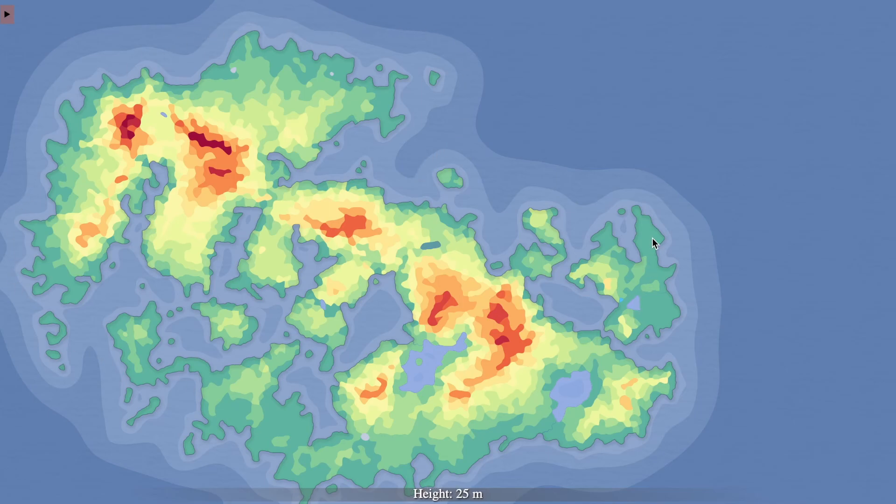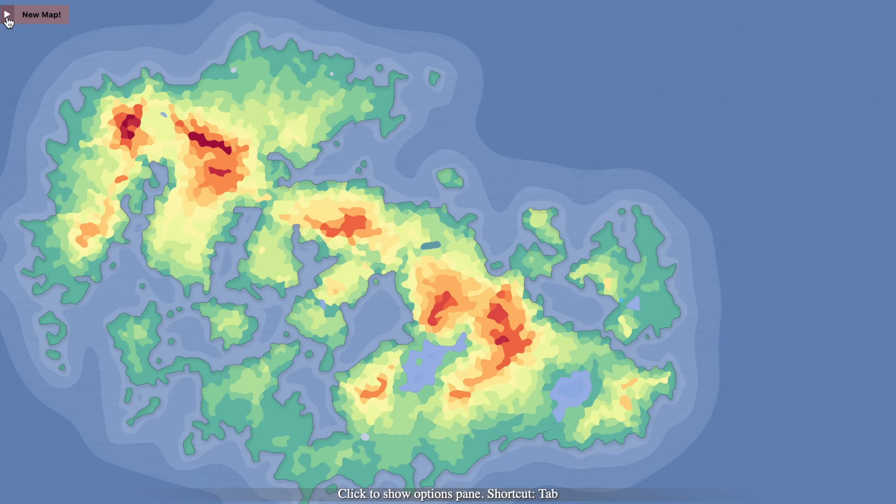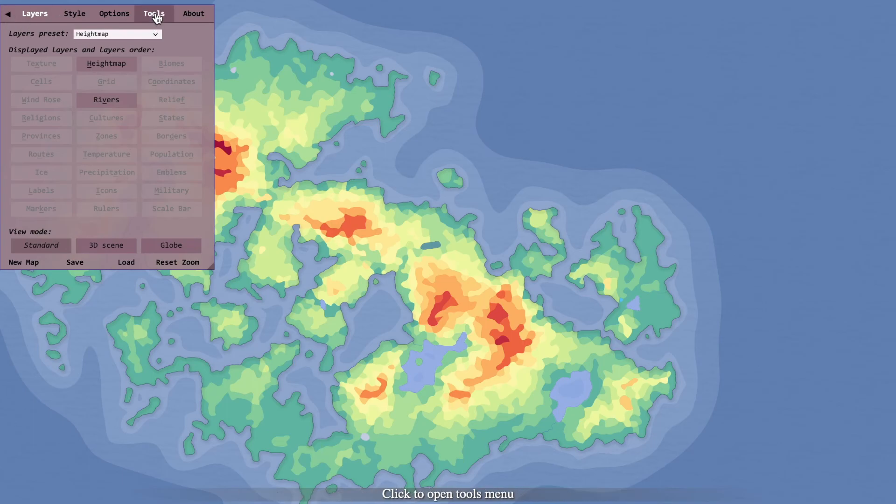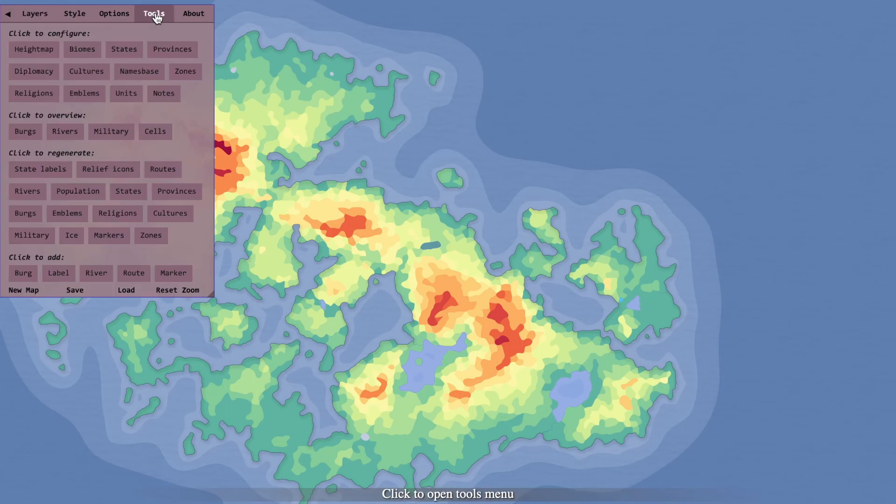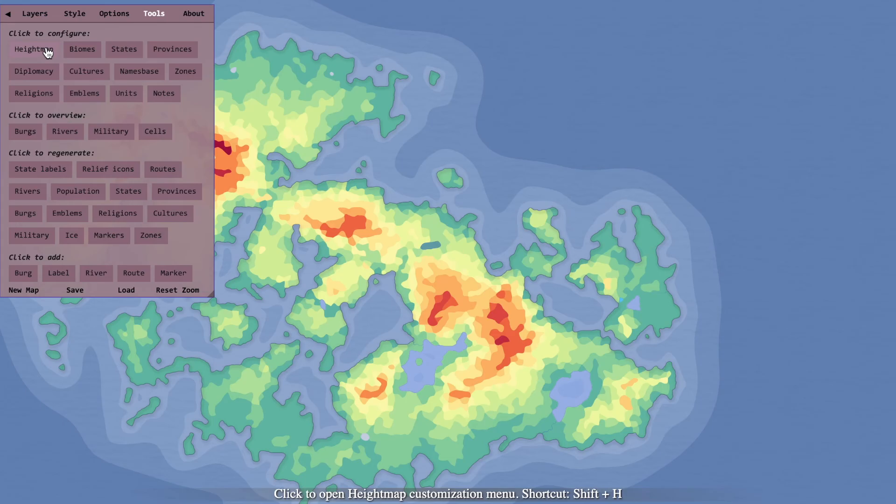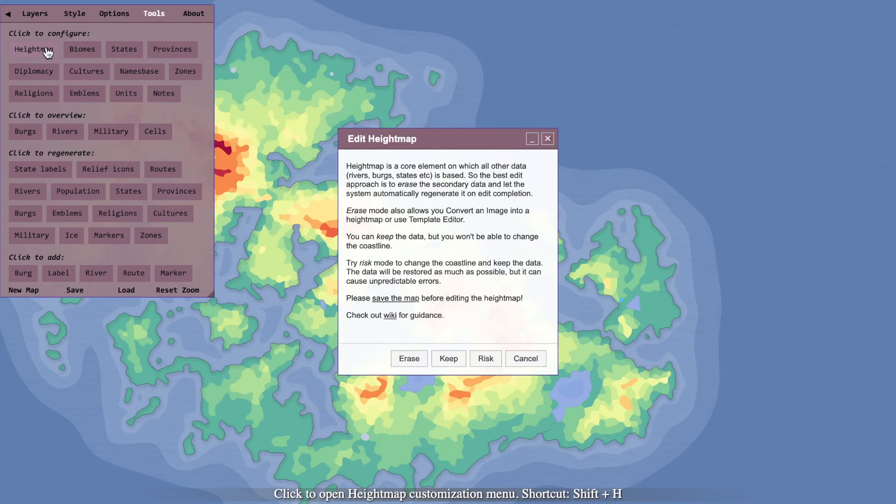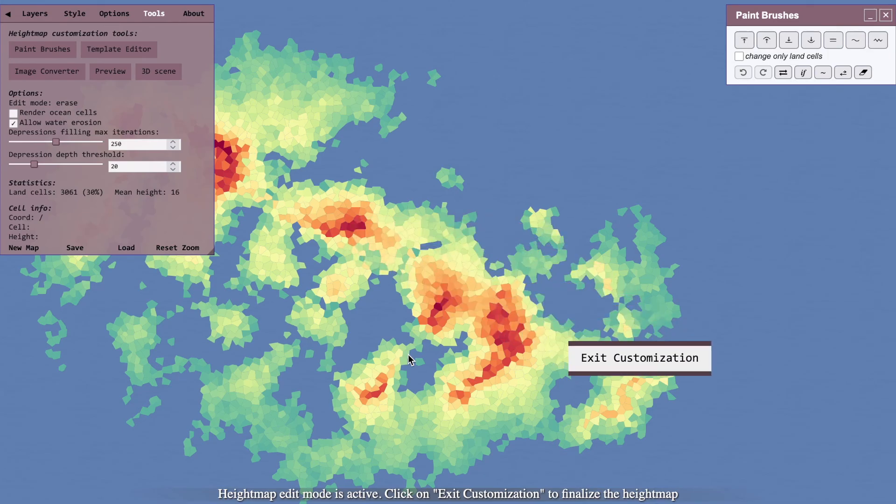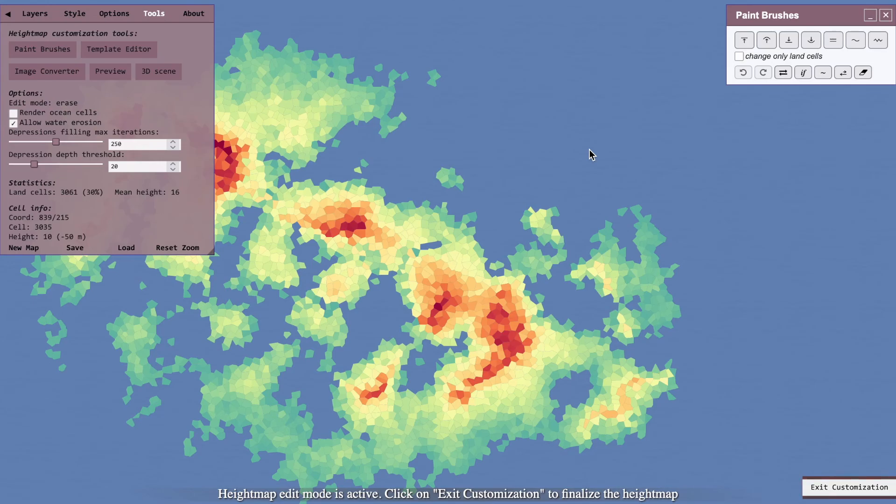You can go to these settings, then to tools, and to height map and erase. This will bring up the customization settings for the map. You can adjust anything you want.